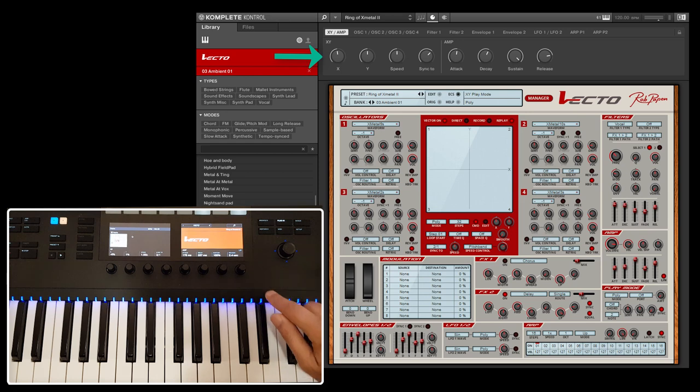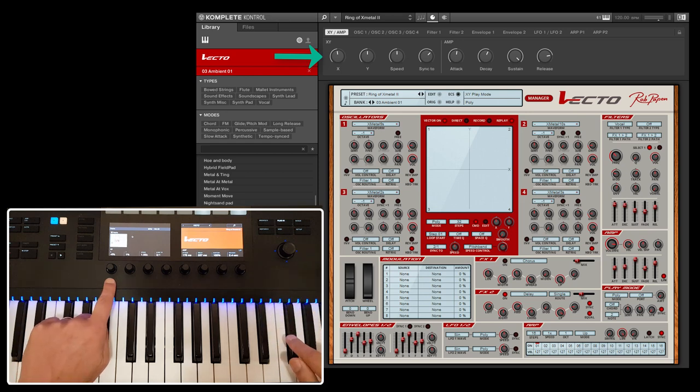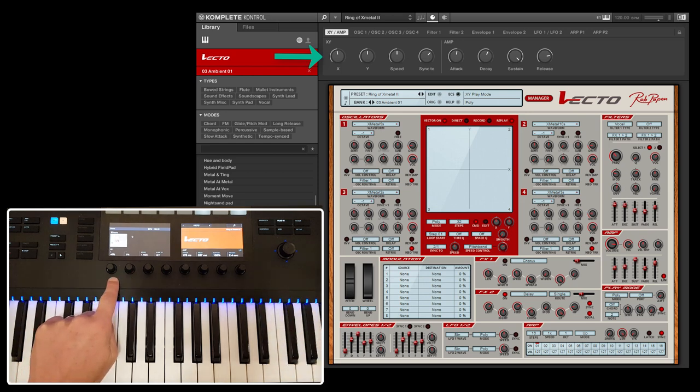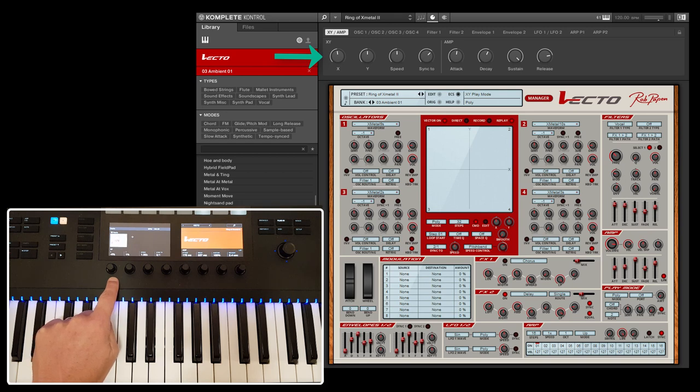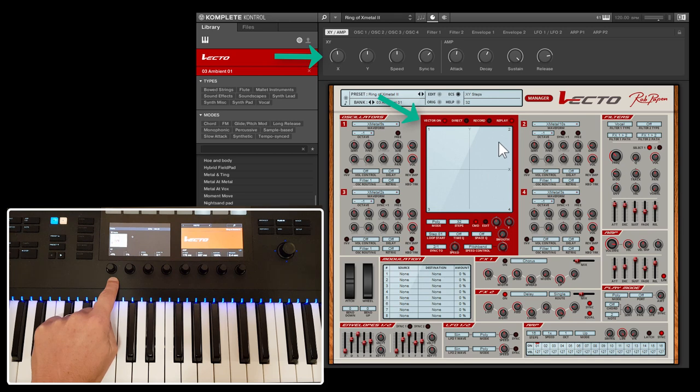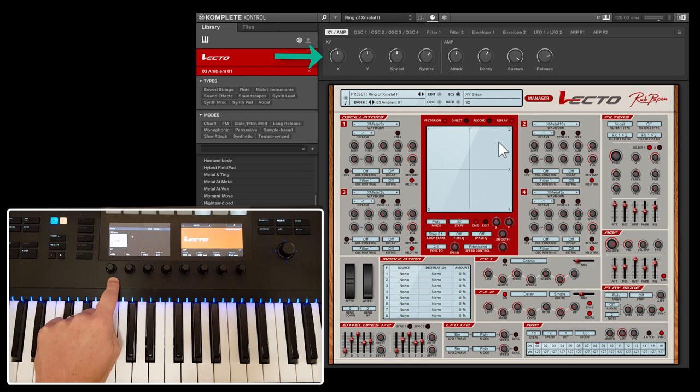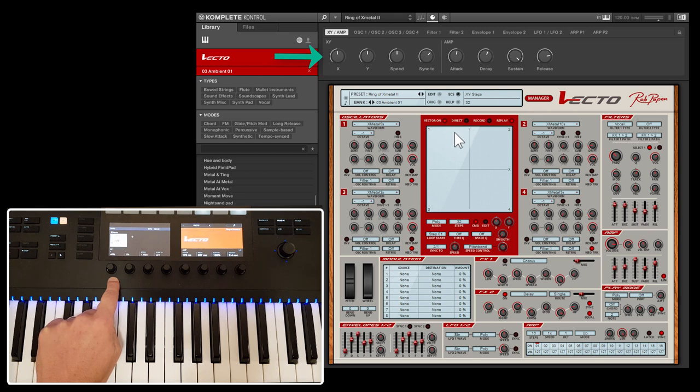Parameter page 1. The first two dials are for controlling the dot of the XY pad. Of course it depends on the setting of the preset and this XY pad if you can adjust the XY dot by using these two dials. The setting should be direct, and for controlling the four oscillators' volume, the vector on should be active as well.